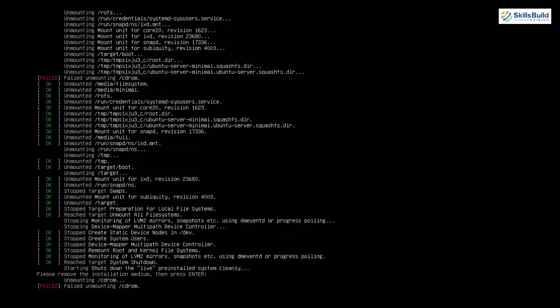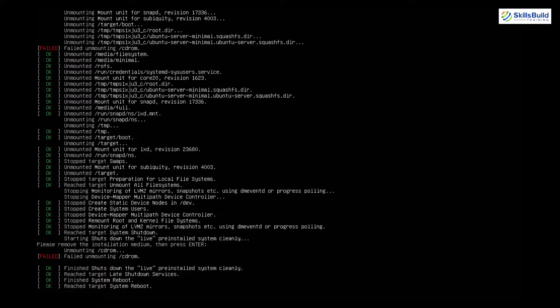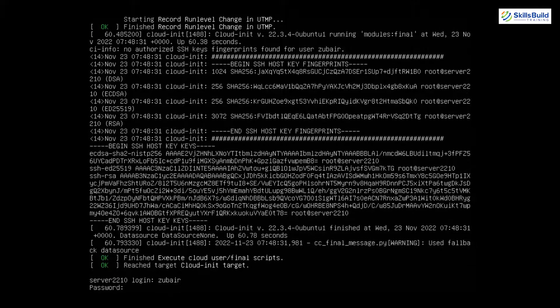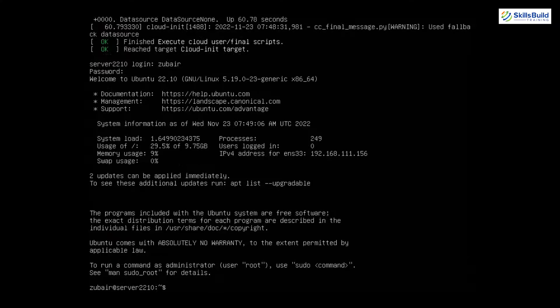Now I'll show you how to install a GUI or desktop environment for Ubuntu Server 22.10, because for many users it is not easy to work from the terminal. With a GUI we'll have more options and it will be easier to use the server. Hit Enter to remove the installation media and the system will reboot. After the reboot, log in with your username and password that you set during configuration, and as you can see we are ready to use our Ubuntu Server.